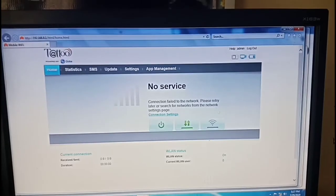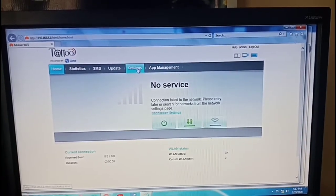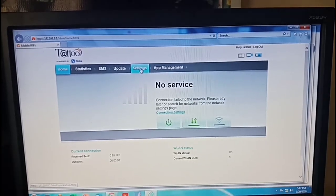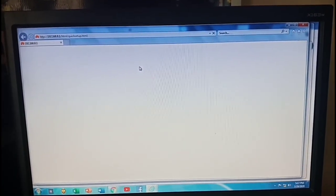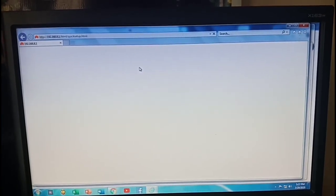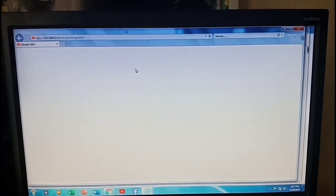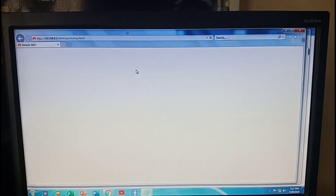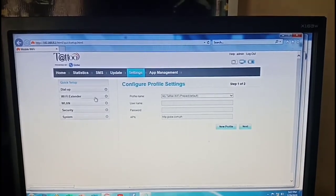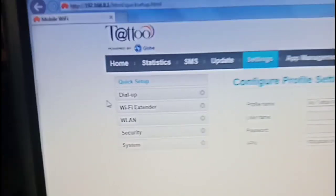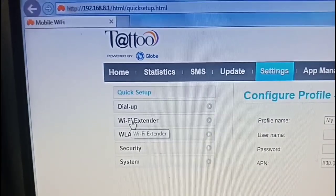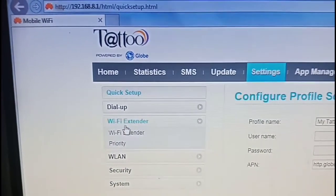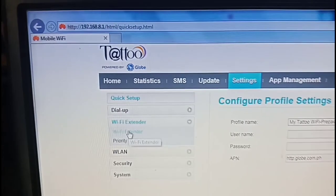Now we are good to go to be able to configure. Just go to settings. And when you reach these settings, you will have to click WiFi extender and click again on WiFi extender.